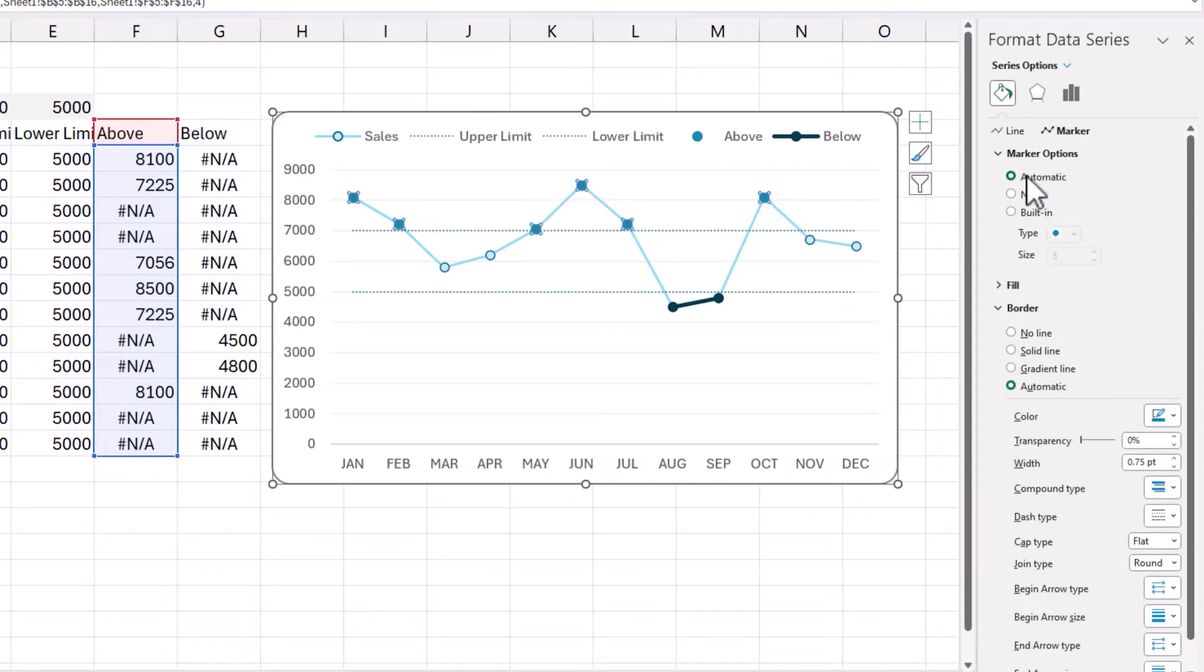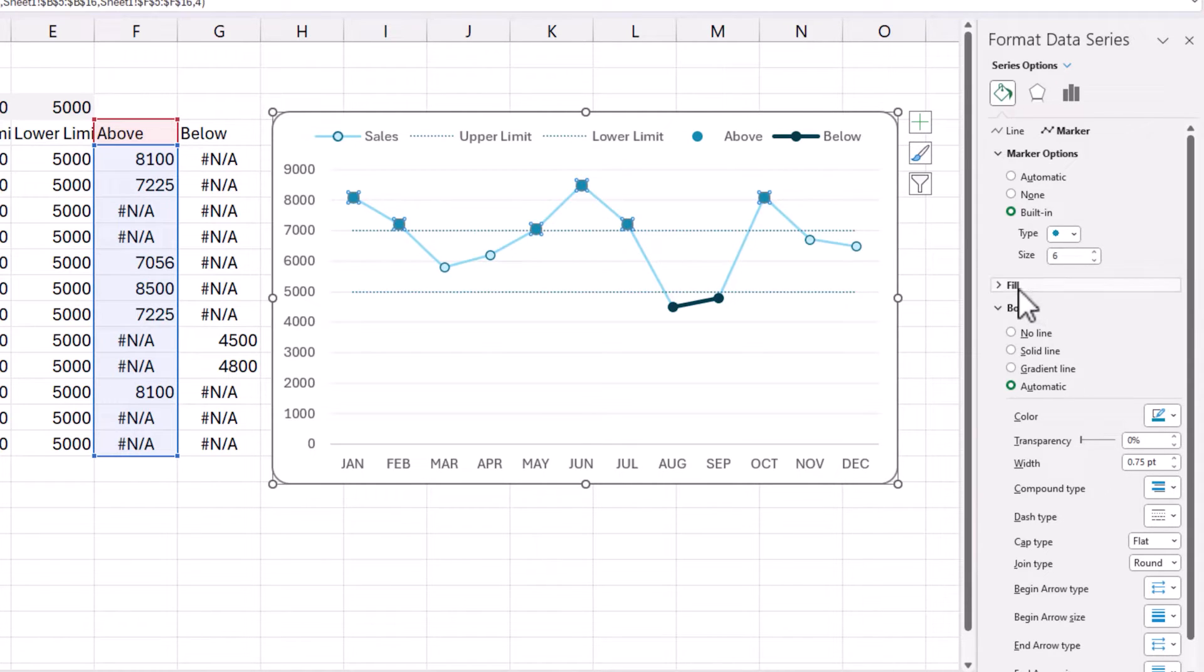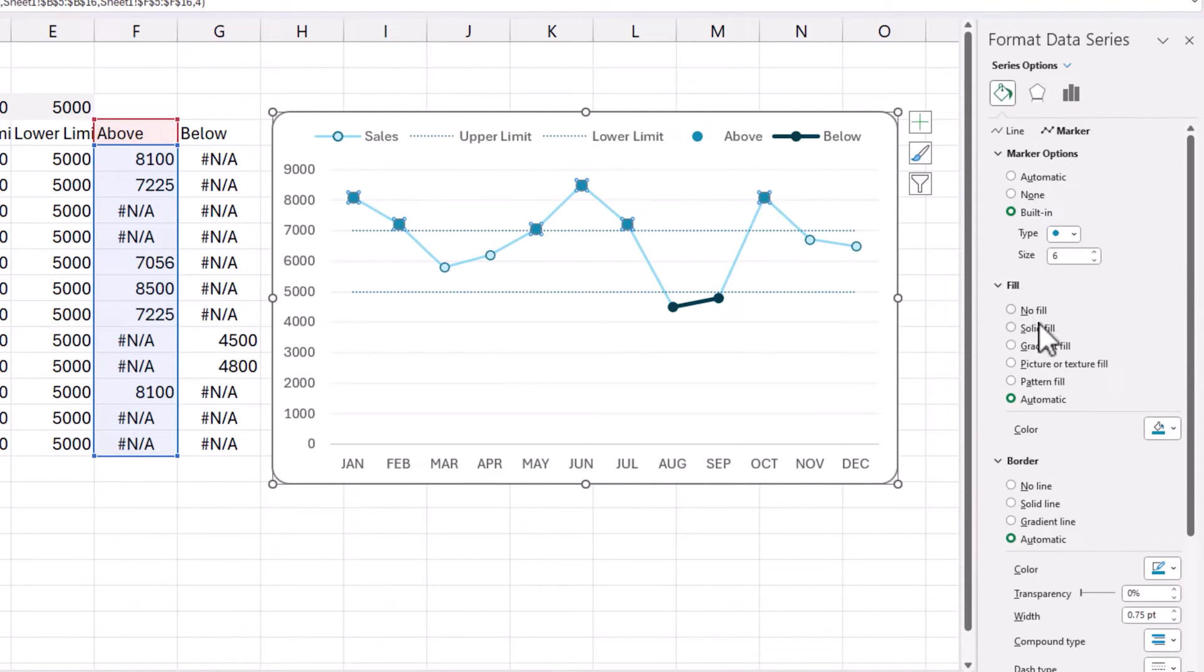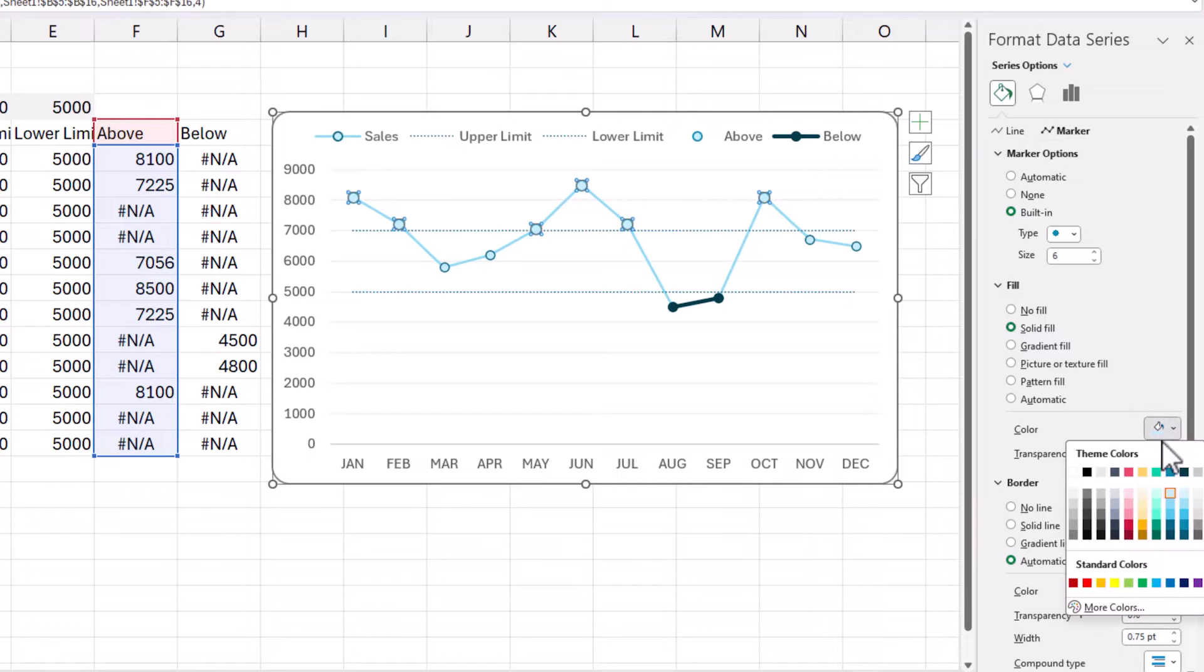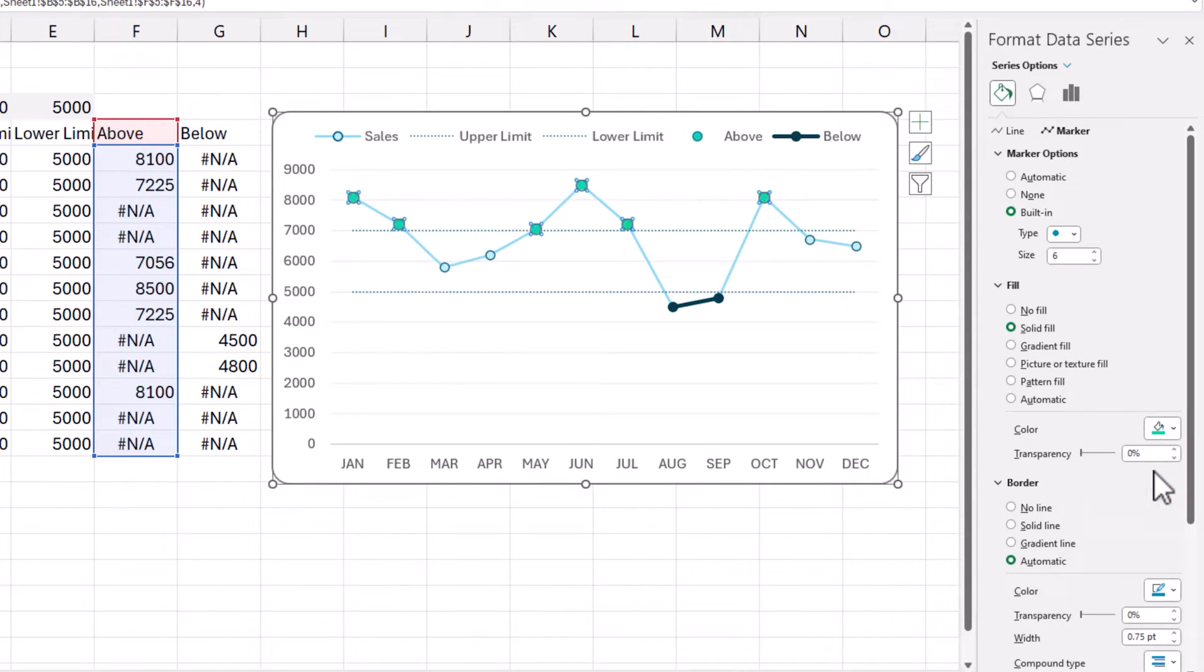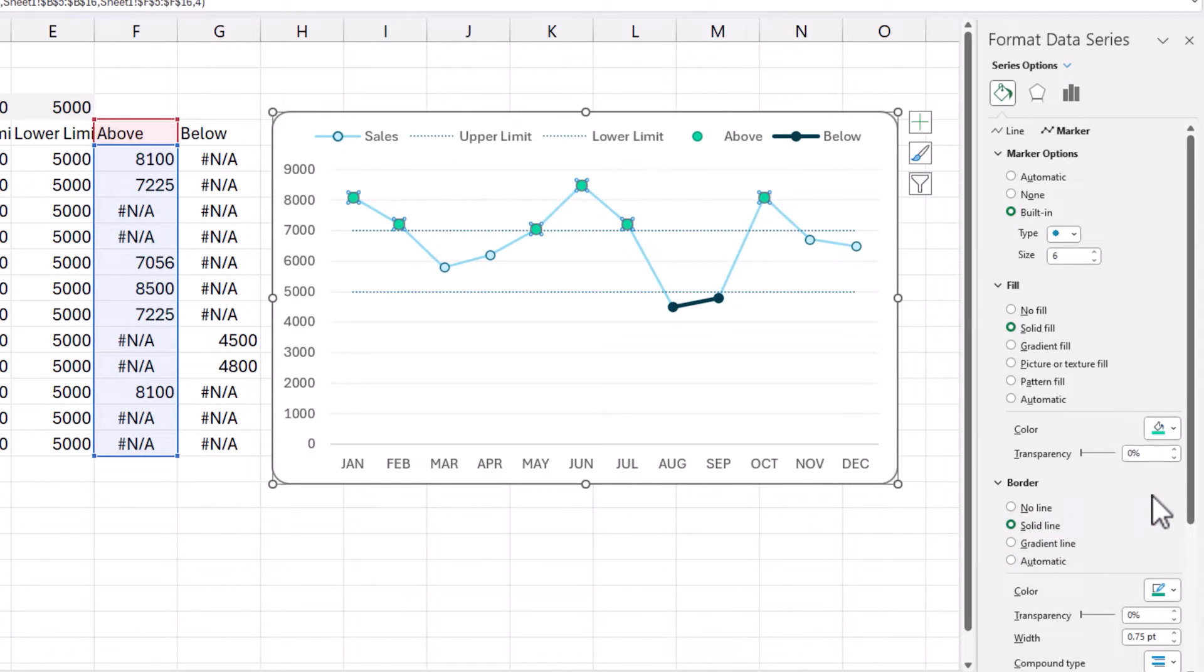Go to marker. And then it is going to be circle. But if you want it slightly bigger, you can change the size of the marker points. And then for the fill, because this is above, I'm going to go with green. And the borderline could be a darker green. So, something like this will be the above series.